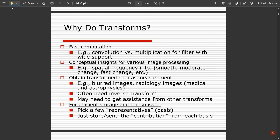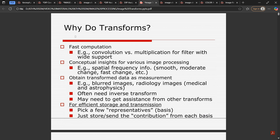First, why is image transformation required, and what do we mean by image transformation? Basically, image transformation is a way of analyzing the image in a different manner. You may have heard about the Fourier transform — what it does is shift the spatial domain into the frequency domain. Similarly here, we do this transformation to check the image in a different domain.